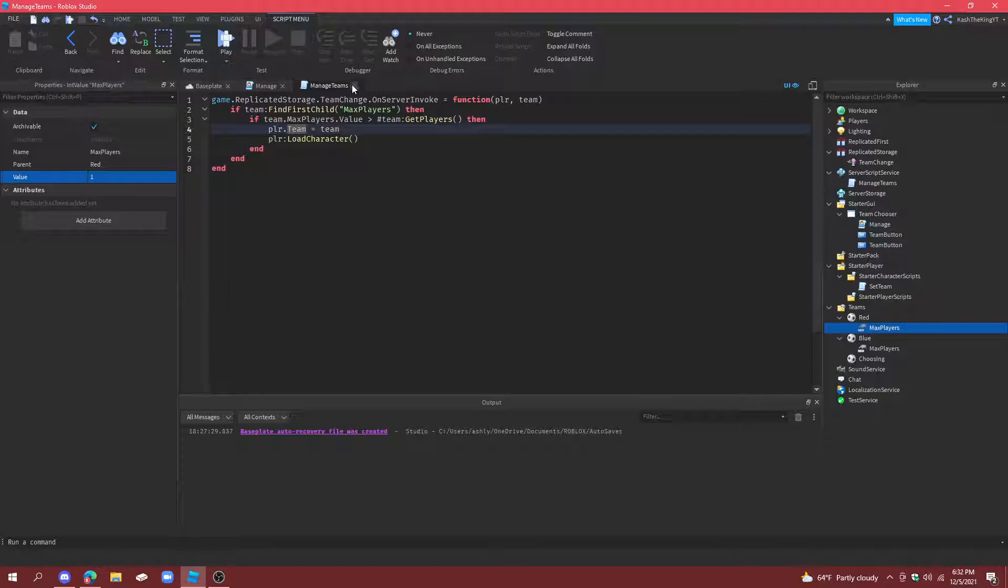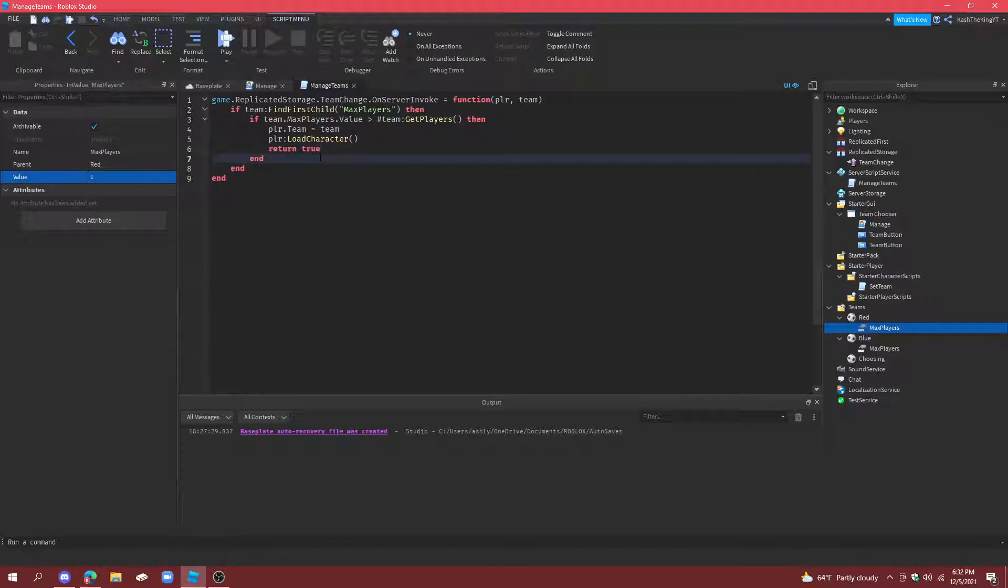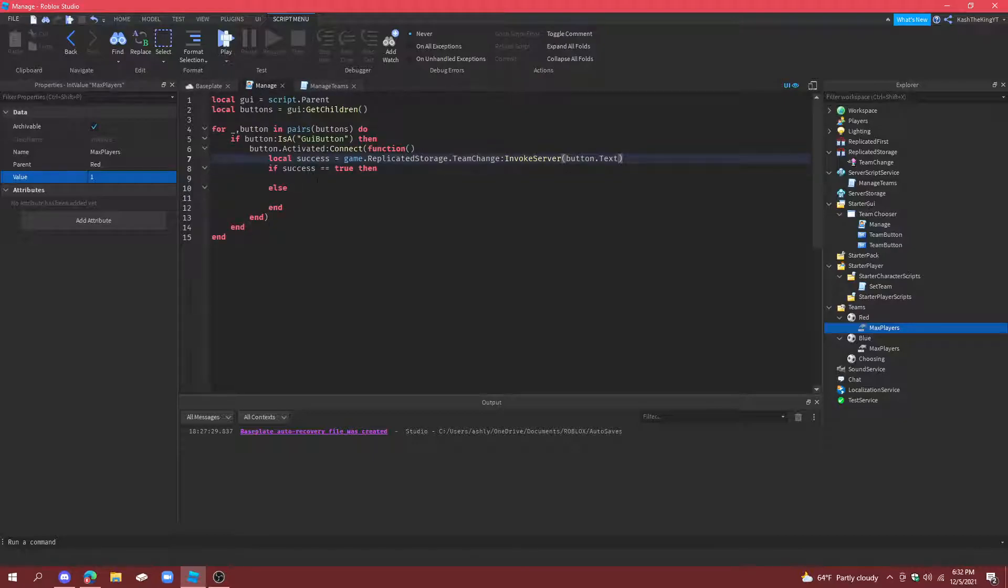And now what we're going to do. Is we can just. Return. True. And. Return. False.